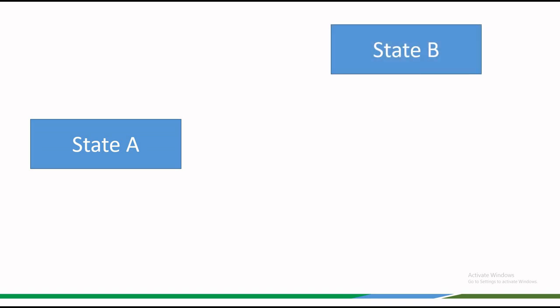The change of entropy between two states is equal to the integral of the quantity dq by T between the states A and B along any reversible path joining them.